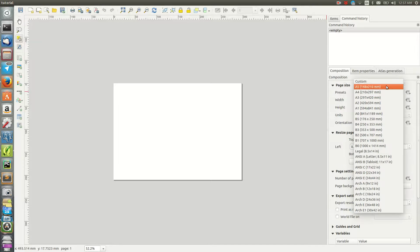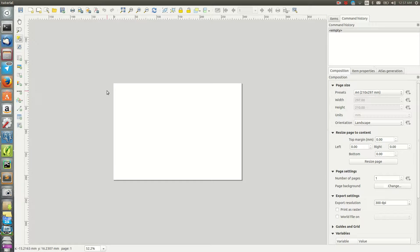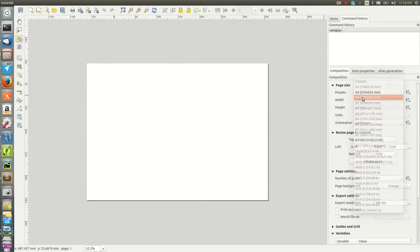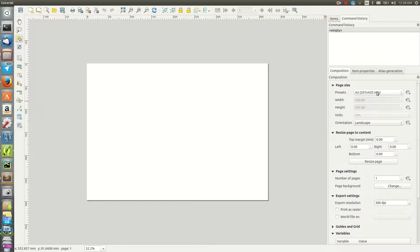We start with the basics: first set the environment, then load our layers. You can set the page size to begin with — I want A3 size, which is 297 by 420mm. That's better.